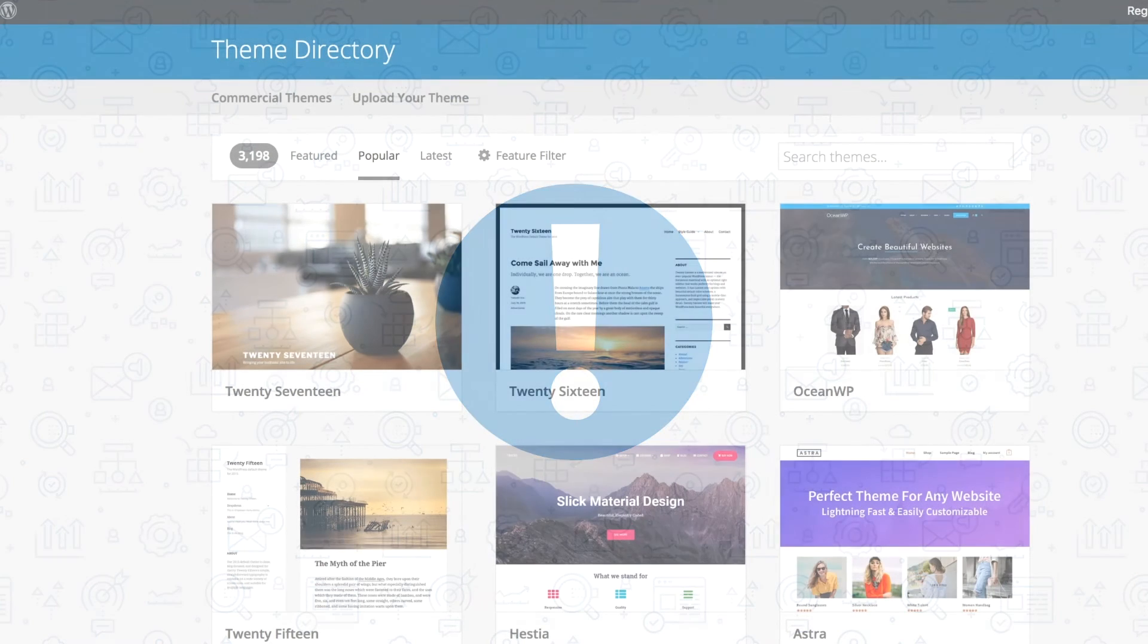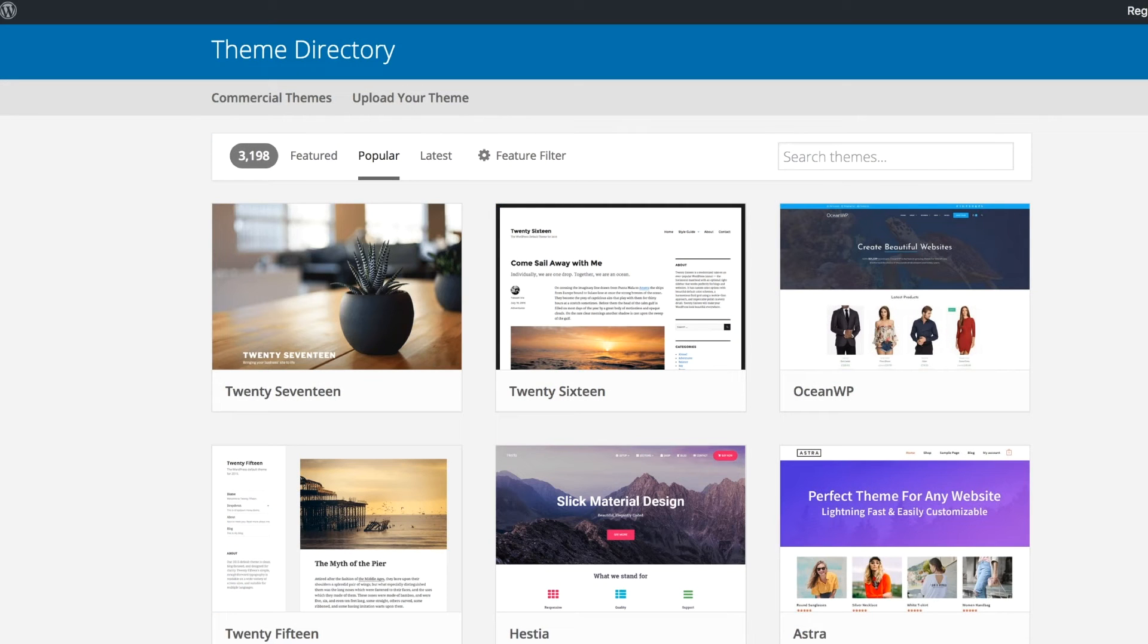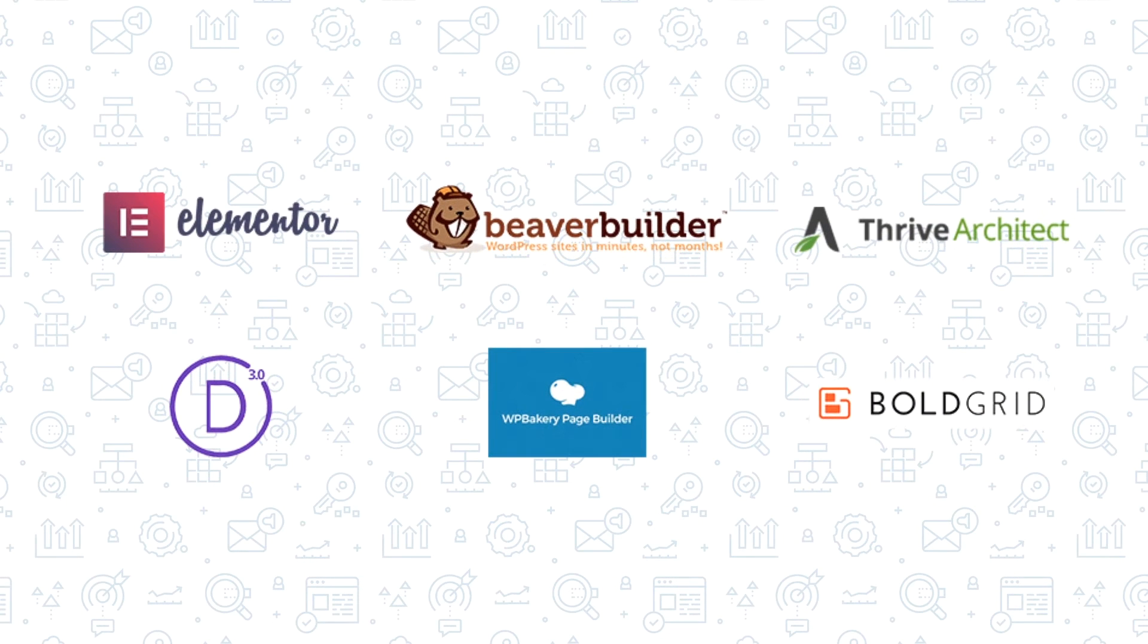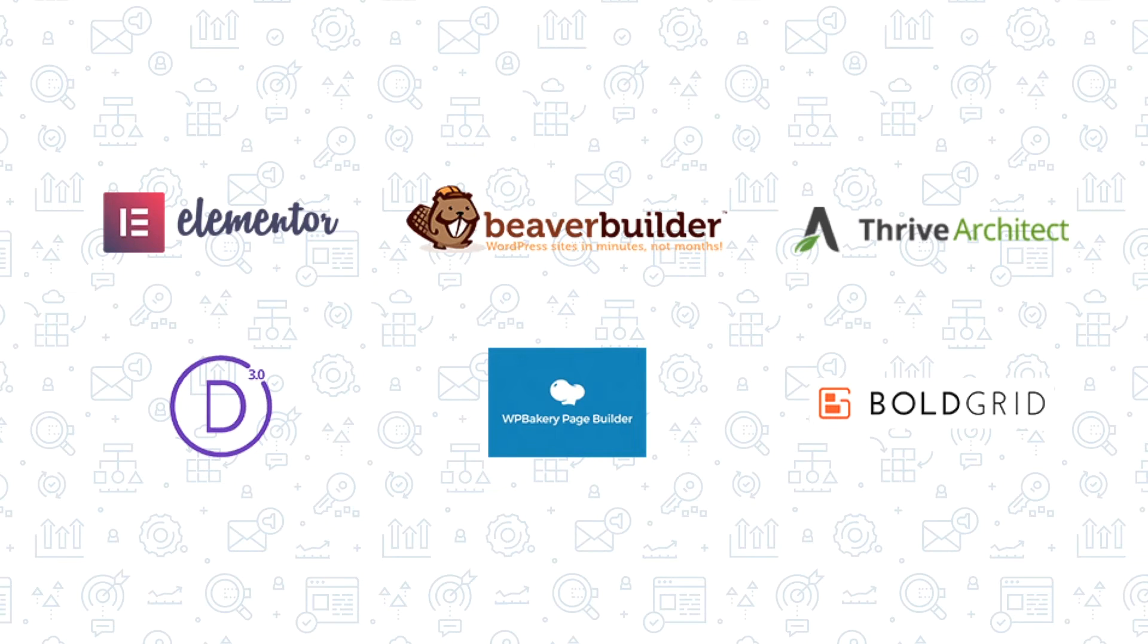A common misunderstanding that people sometimes have about Memberium is they think it controls the design of your WordPress site. To be clear here, the design or look and feel of your website comes from the WordPress theme that you choose to use, along with any other page builder plugins or design-related plugins that you choose to use with your WordPress website, such as Elementor, Thrive's Architect Builder, Beaver Builder, and other similar drag-and-drop page builder plugins.